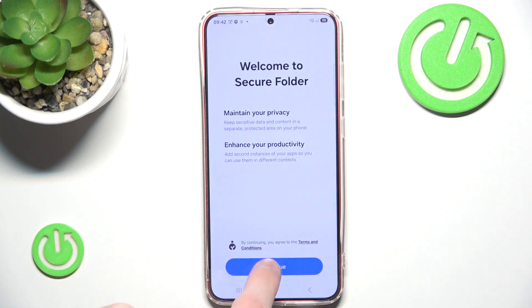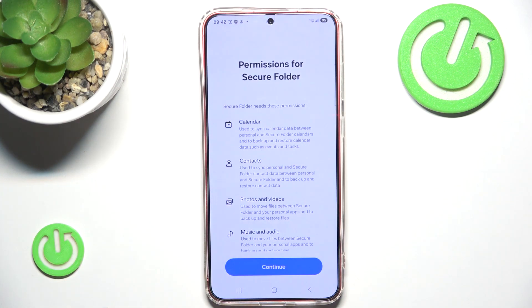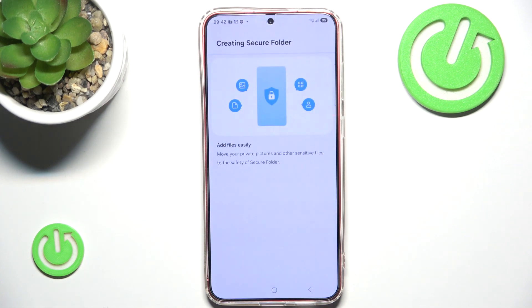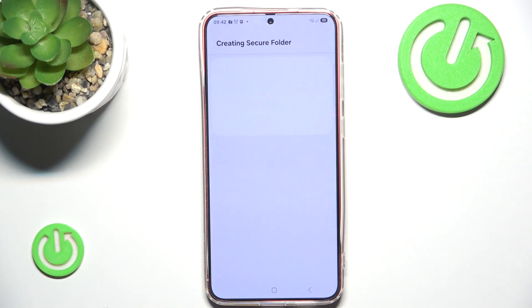Now we have to continue and allow certain permissions. And now our phone will create the Secure Folder.